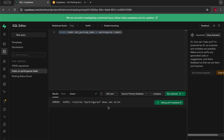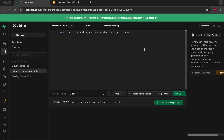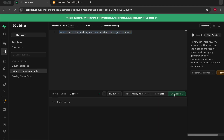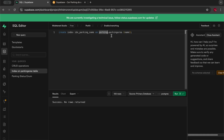So we get: "relation parking_area does not exist." Let me see if I set the schema — let's try that. And there we have it. We hadn't set the specific schema, so it was going to search for the parking area in the public default schema. That's now successful, so we've set an index on this specific column.